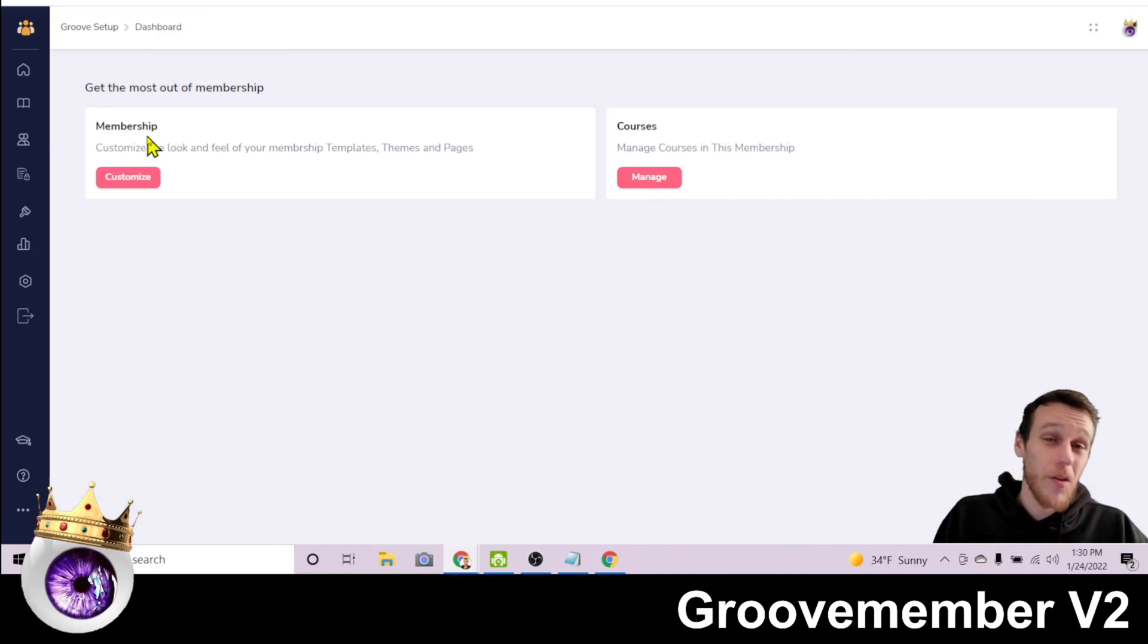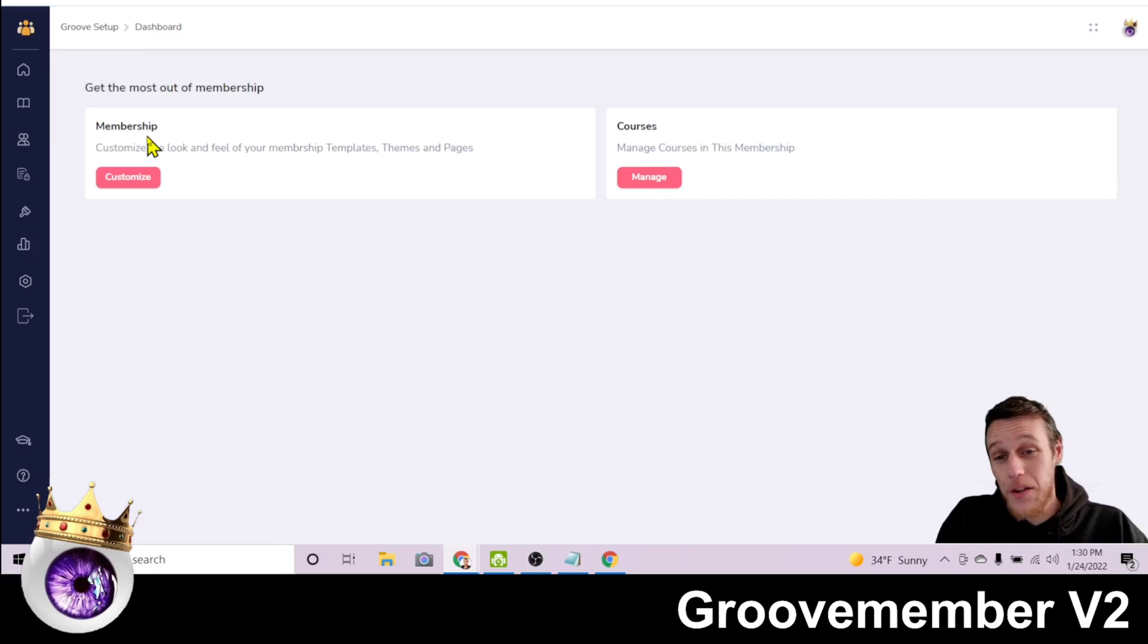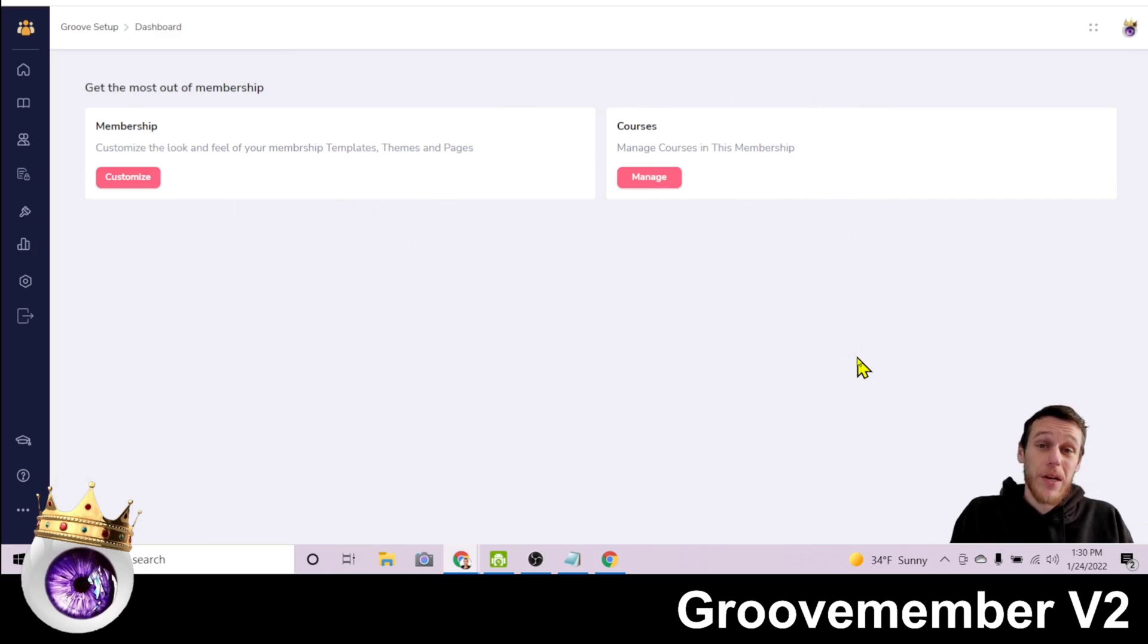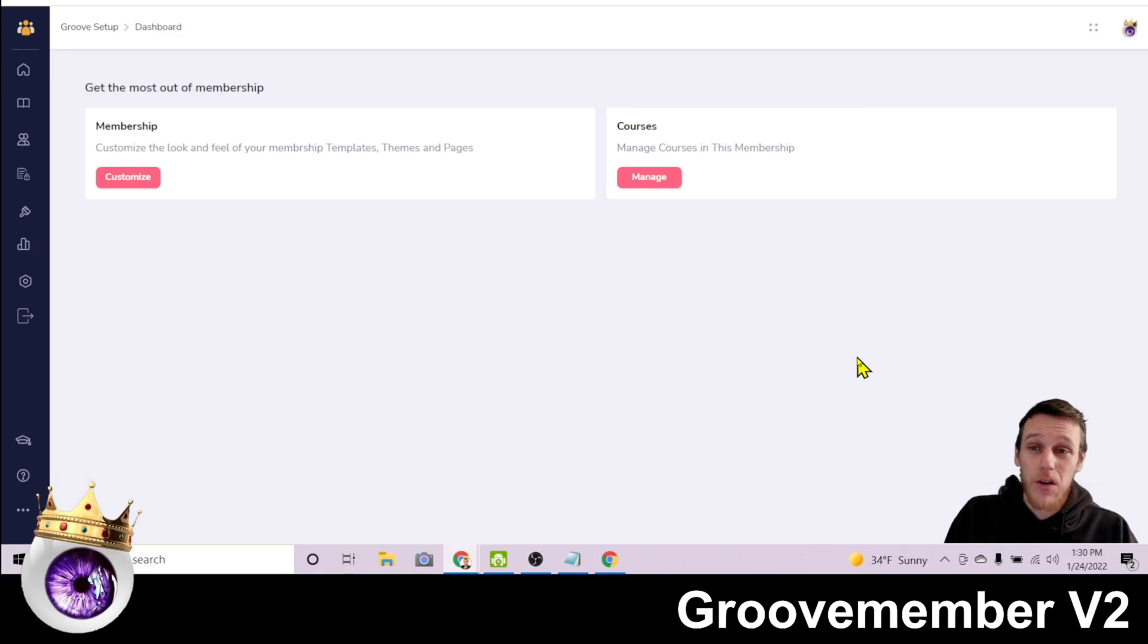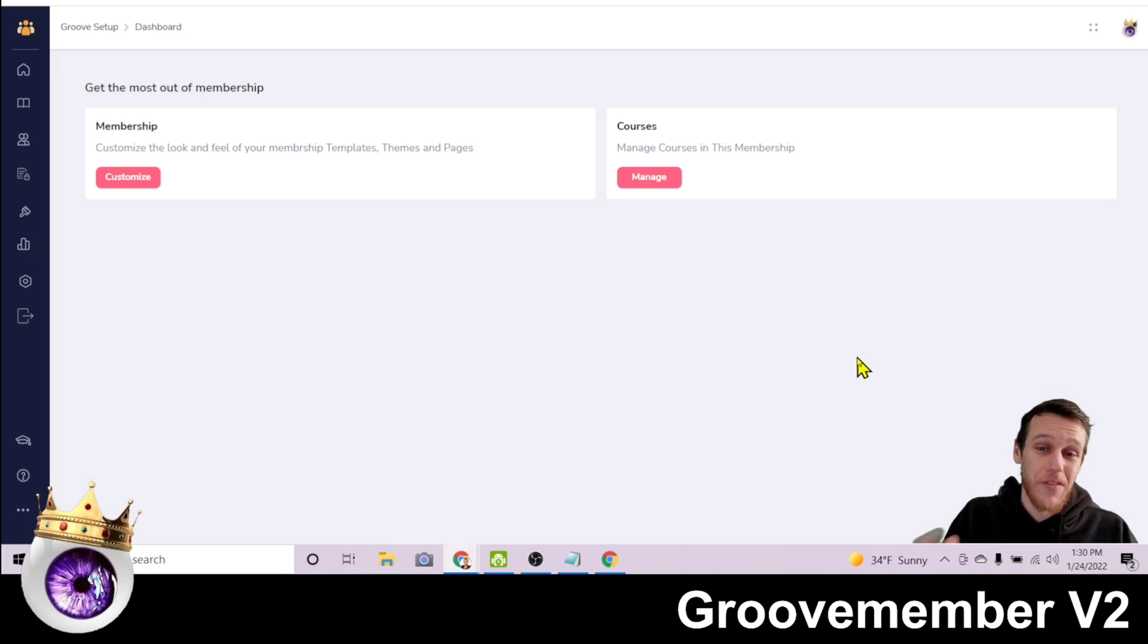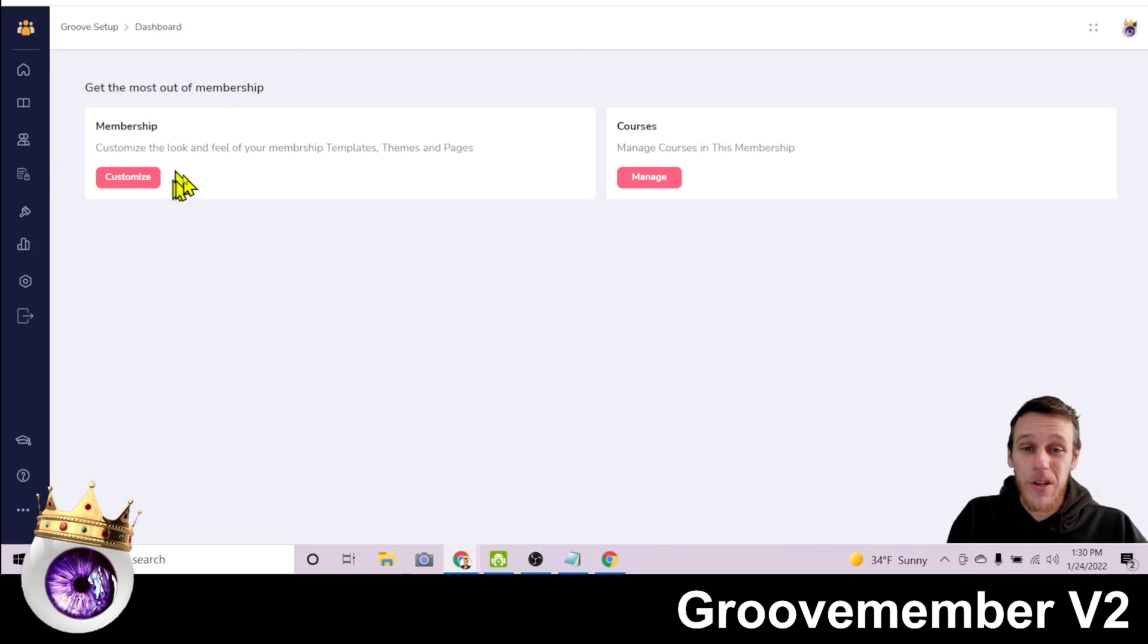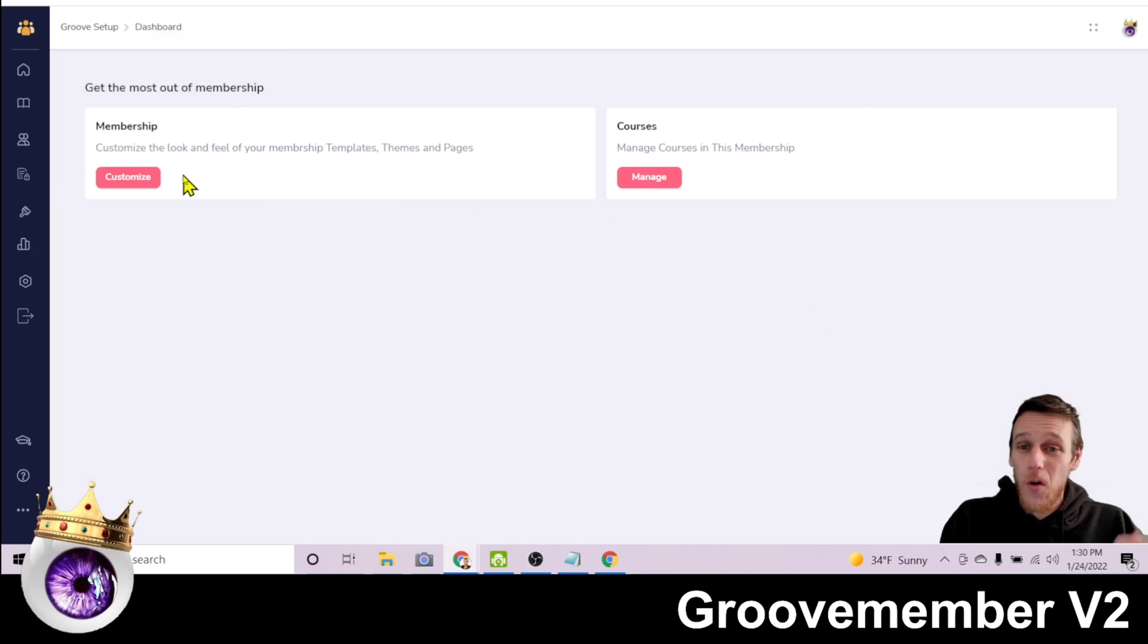This membership is all about how to get your GrooveFunnels account working and all the different apps working together. So you'll see you have two options here. I have membership and courses. So the difference between version one and version two is in version one, your membership and your course were pretty much the same thing. But here you can have a membership where people can log in and then they can buy individual courses one by one or however you want to set it up.